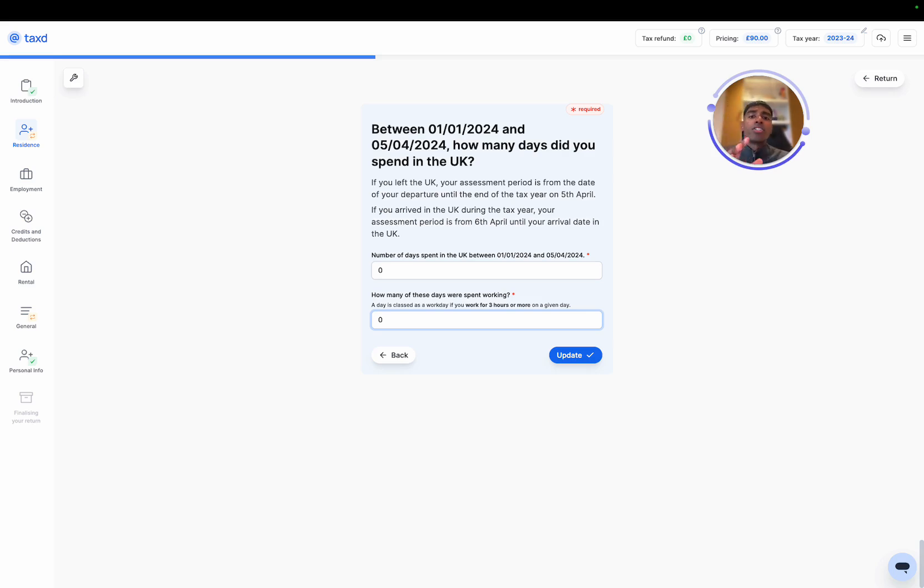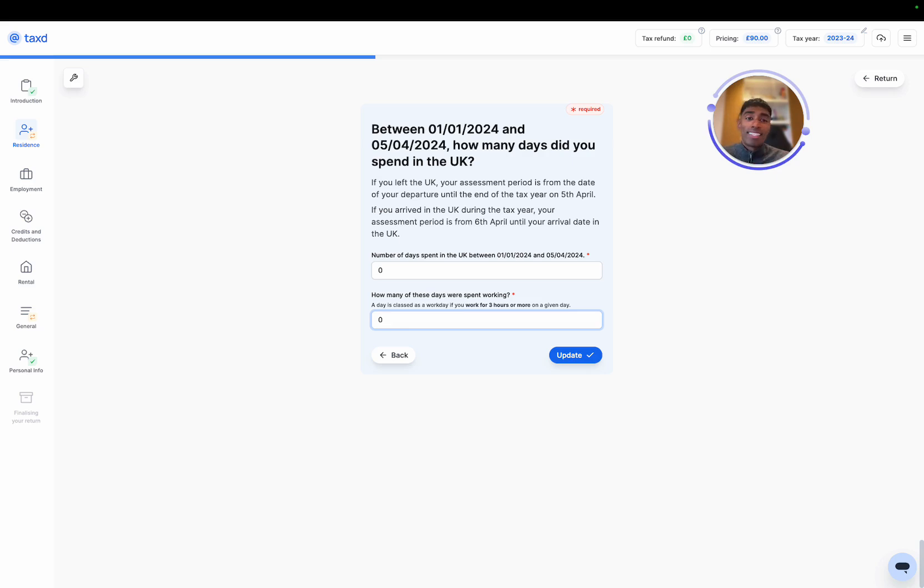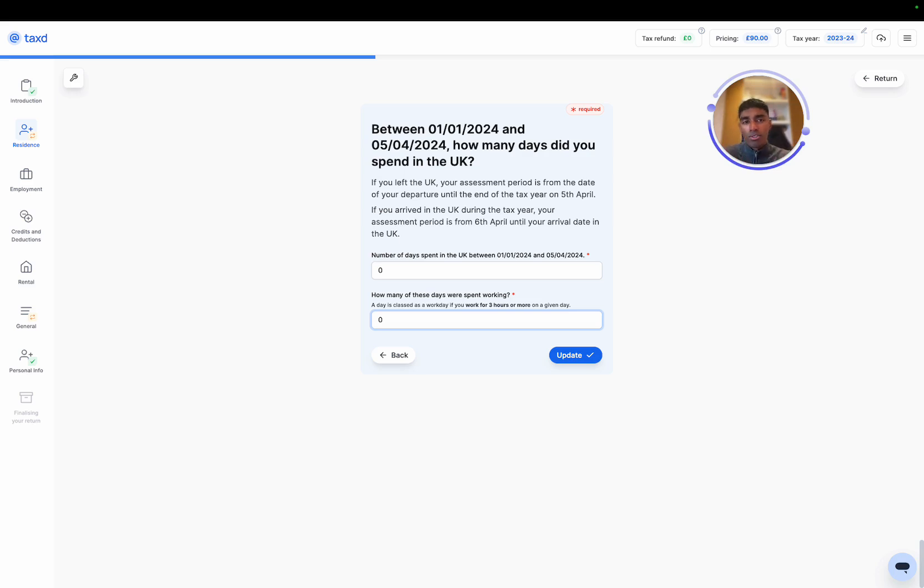Now there is some logic that goes on behind the scenes here. Based on the ties, we pro-rata how many days you can spend in the UK while still claiming split year treatment. If you spend too many days in the UK in your non-resident portion, then technically you would be UK resident for the whole year. You'd want to avoid that, but obviously this is retrospective, so input the amount that relates to your particular case.